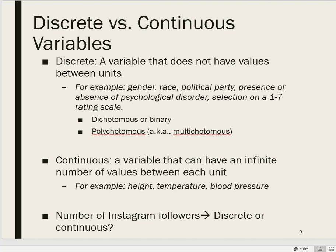It's important to understand your variables and your data before you can begin data analysis. One way to understand your data is to be able to describe the type of variables that you have. There are various ways to describe variables, and we're going to go over a few of those ways.